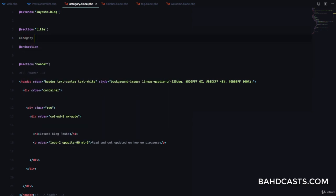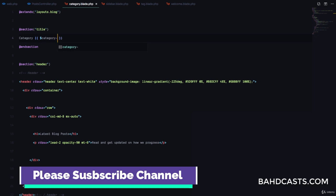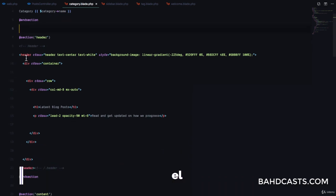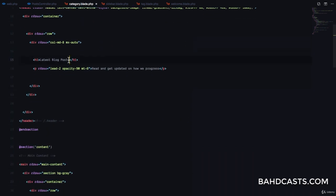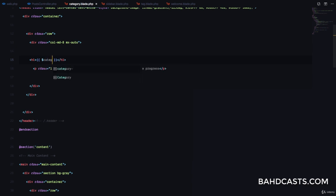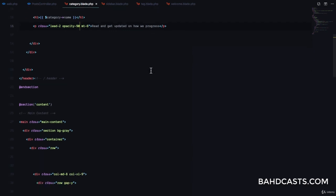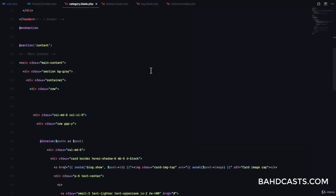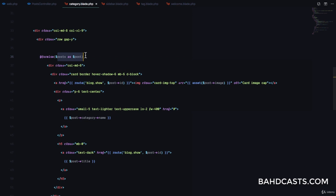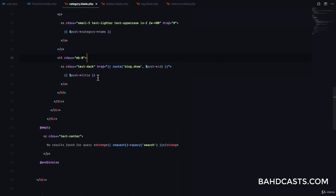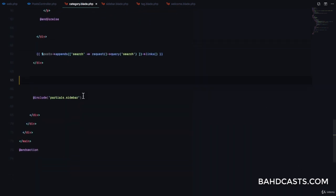In category.blade.php, we display the category name as the heading and also in the head section instead of 'Latest Blog Posts'. Since we already have the posts variable defined and passed in, everything should work fine from here.